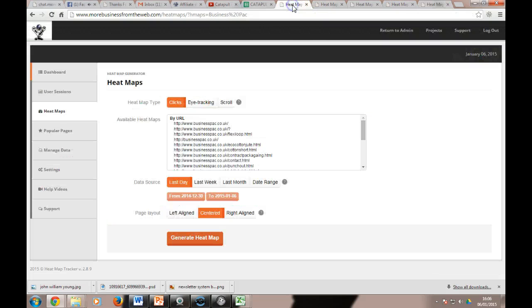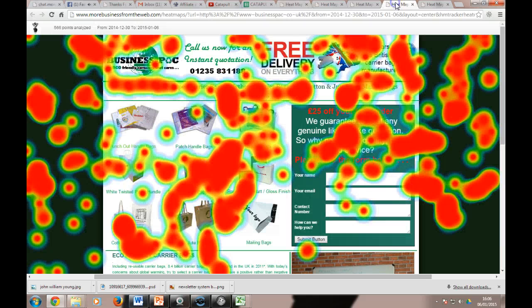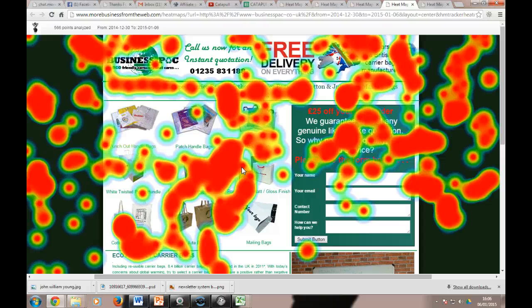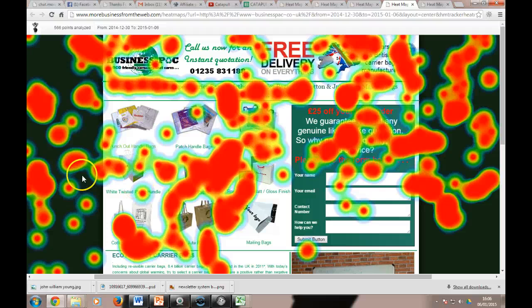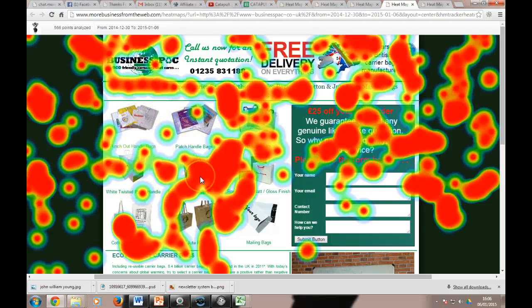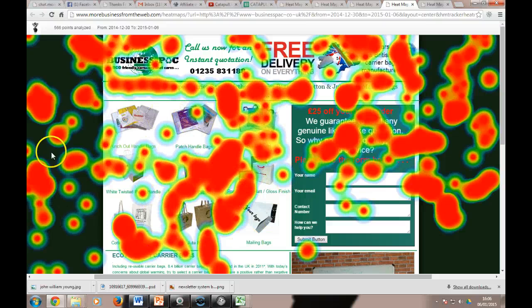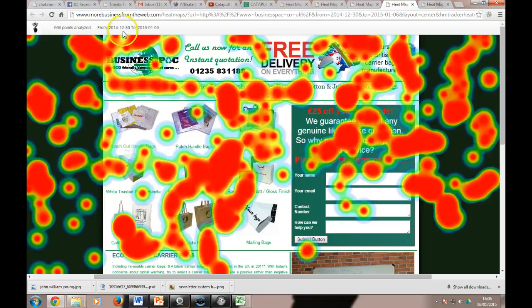Eye tracking is the next one. And eye tracking, we obviously can't tell what people are looking at, but what it does is it tracks, again by mouse movement. Most people tend to move the mouse when they're reading, so people looking at the pictures will tend to put the mouse there. So it's an indication that people are looking at that graphic, or those range of graphics there.